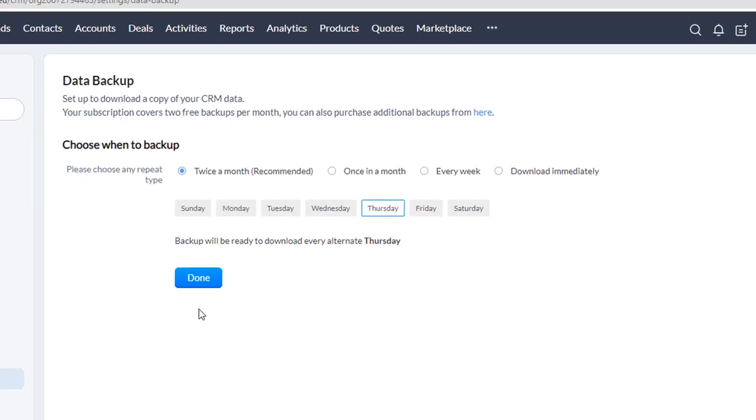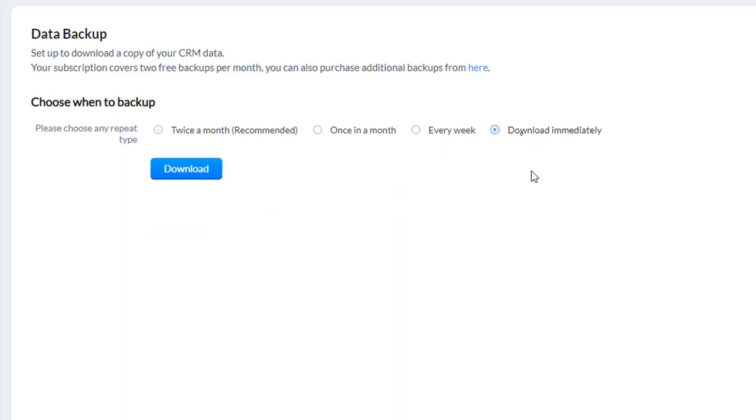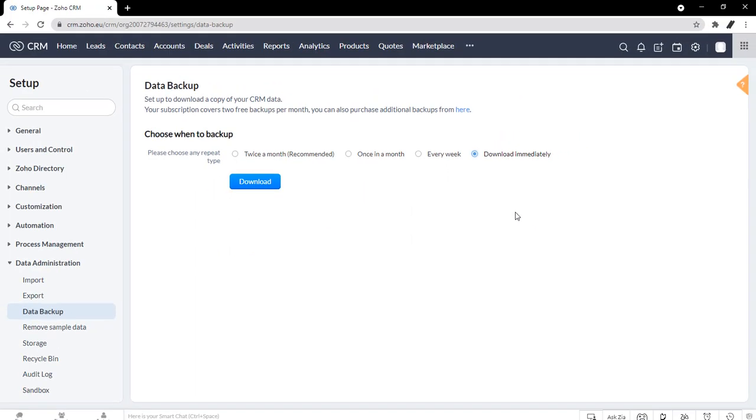And so what you can see is your preference on how you will set up your backup. So it may be twice a month, once a month, or every week there is a data backup that will exist. So you can see if you want something that's a bit more recent, you can choose this option here that says download immediately. And then we're going to hit download.